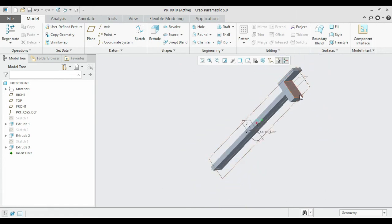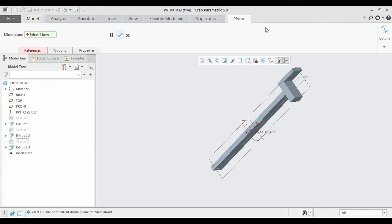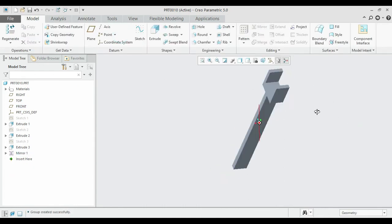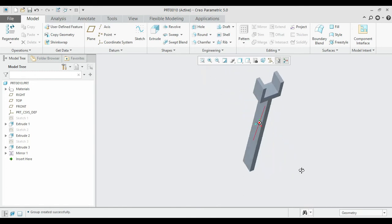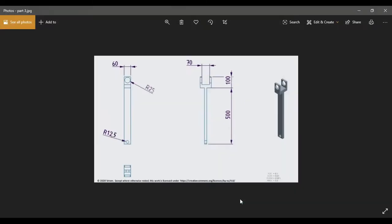We need a similar feature on the other side, so mirror it. Select the third extrude with its sketch — select Sketch 3 and Extrude 3. Go to Mirror and select the central axis. It has been duplicated. We have now created almost 90% of the part; we just need to introduce some circular holes.